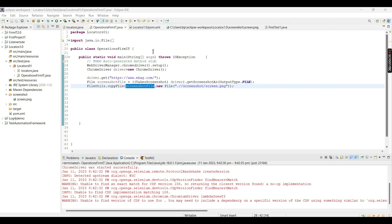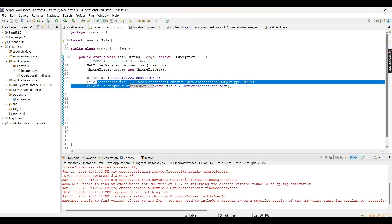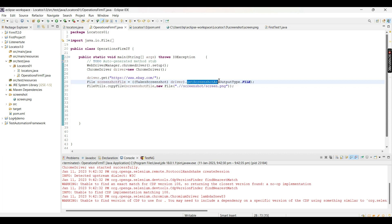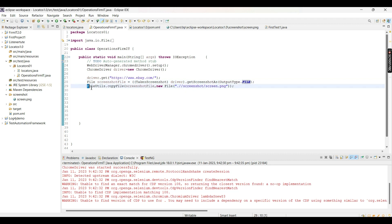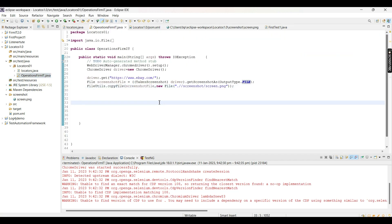Welcome back. In this video we are going to continue from the previous video, where we moved to ebay.com and took a screenshot of the homepage. We created an object of the File class named 'screenshotFile', then used the getScreenshotAs method with output type File. To save the screenshot we used the FileUtils class and provided the destination - a folder called 'screenshot' with the file named screen.png.